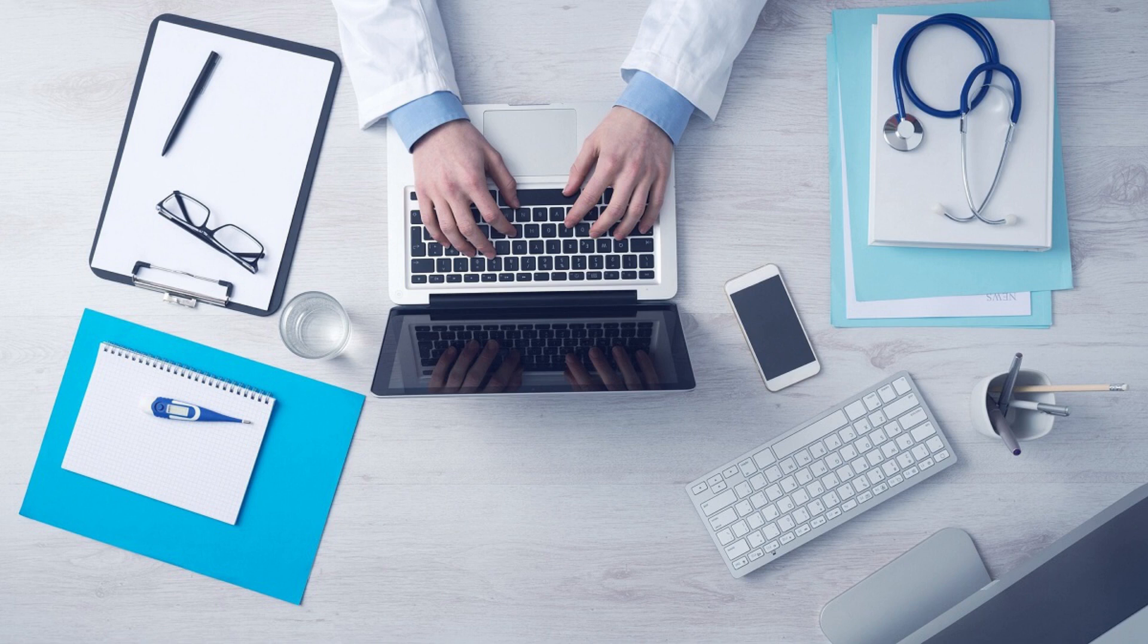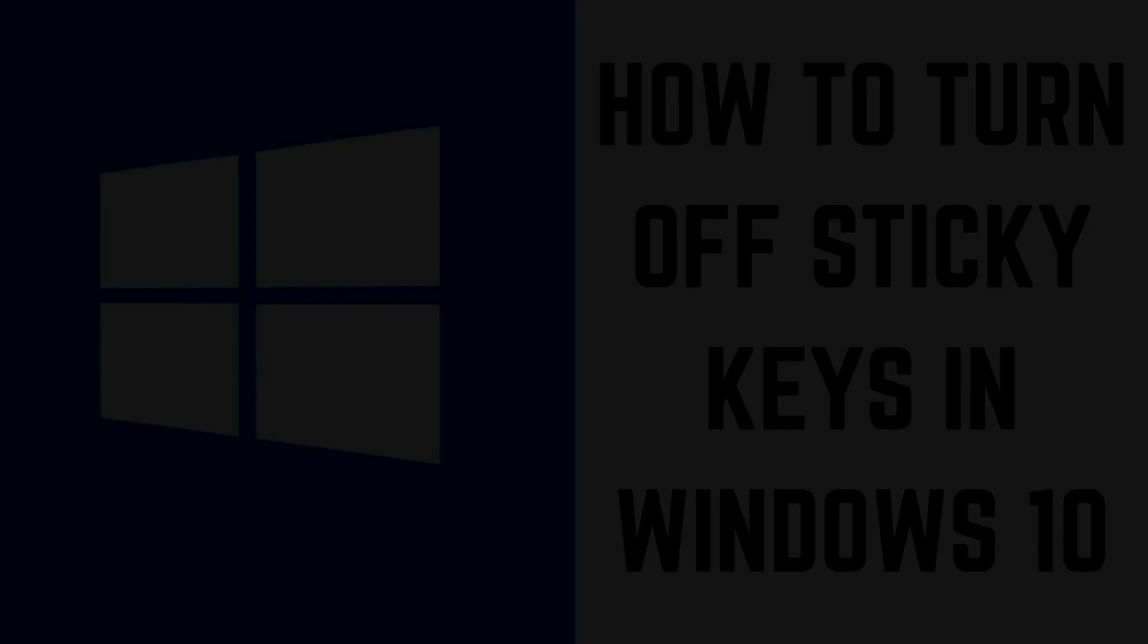If you turn sticky keys on by accident on your Windows 10 computer, the easiest way to disable it is to press any two keys at the same time. If that doesn't work for you, try doing the following.